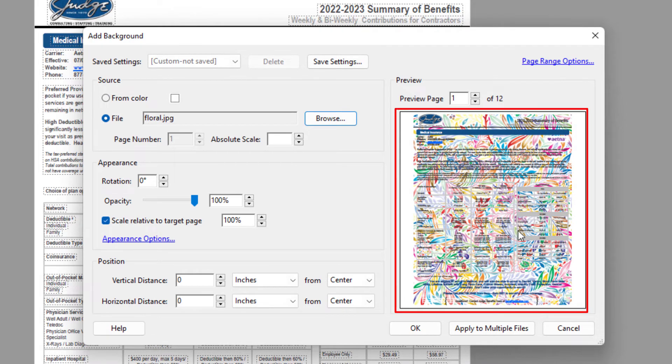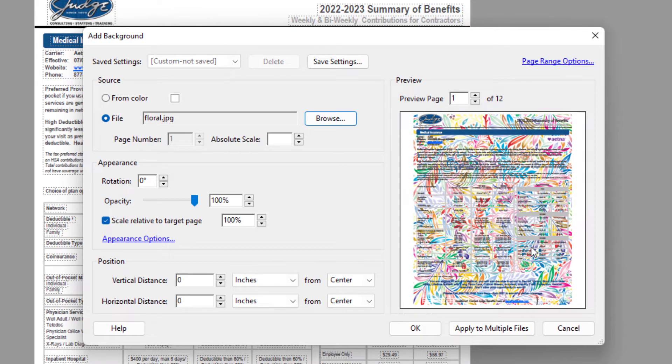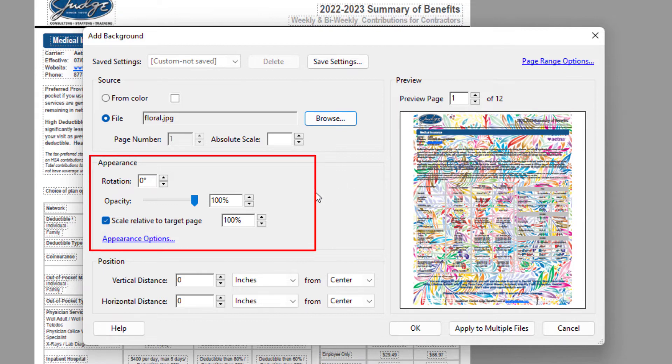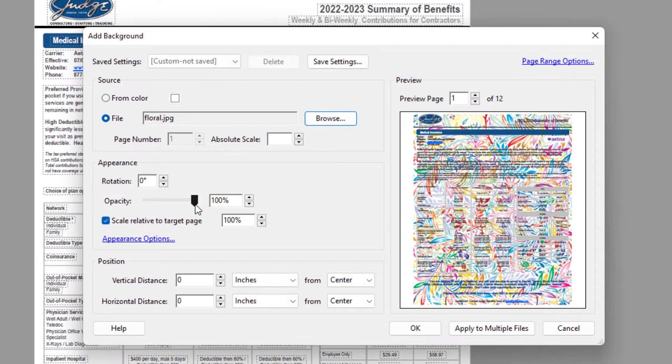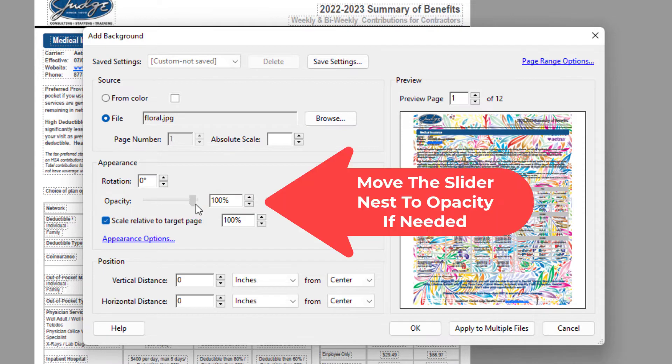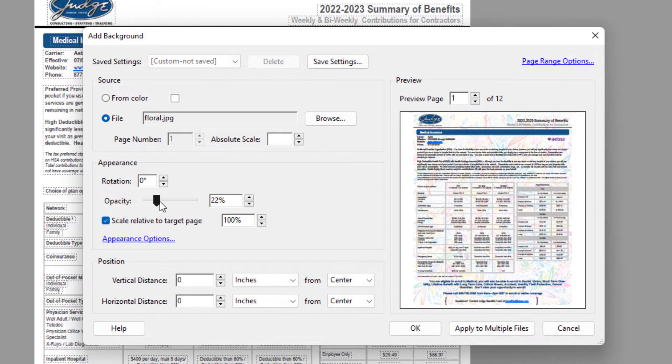And you can see the little preview window over here at the side. My image is a little bit too bright, so what I'm going to do is over in the Appearance area here, I'm going to move the slider next to Opacity to reduce the opacity of my image. I'm going to move it down to about 20%, 22%. That'll work. You can also use the arrows here.